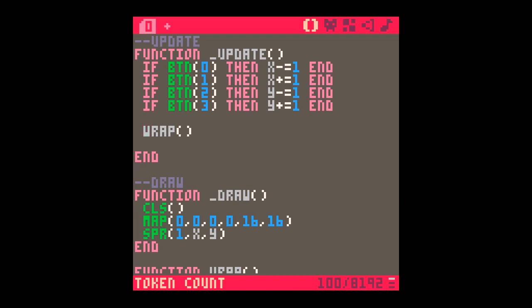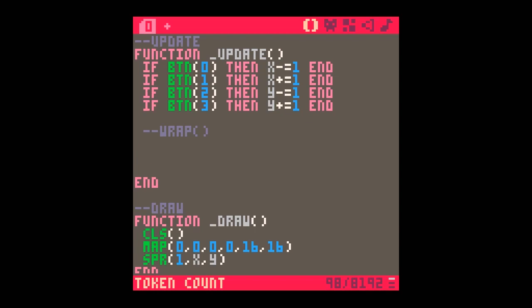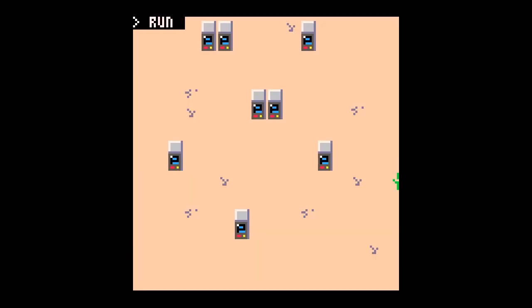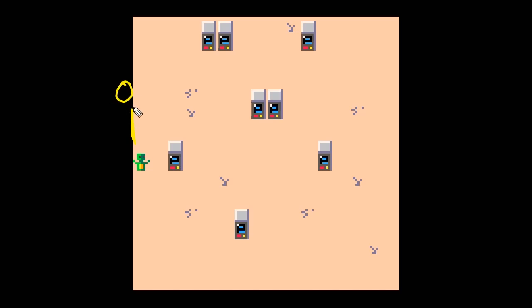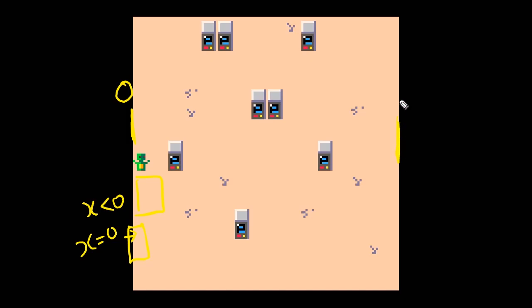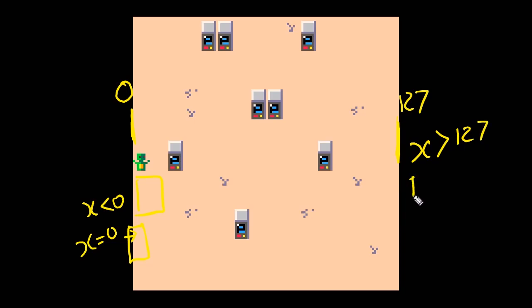Now I'm going to comment out 'wrap' and try the other approach — making it so the sprite can't go any further. As soon as x gets less than 0 it stops moving. So: as soon as x is less than 0 we set x back to 0. On the right side, the edge is at 127 — as soon as x is greater than 127 we set x back to 127. And it'll be the same for y.